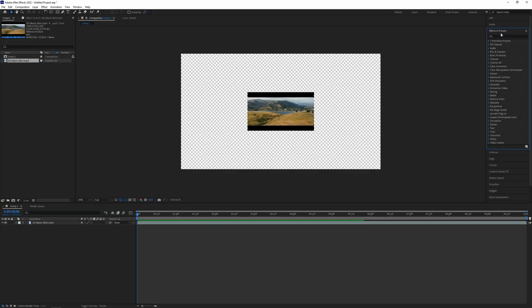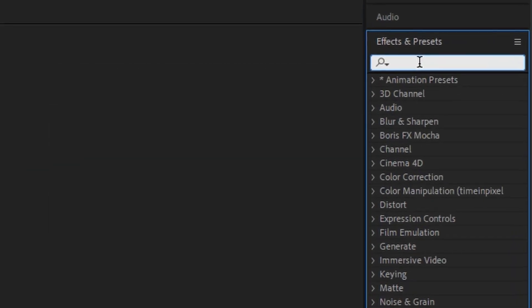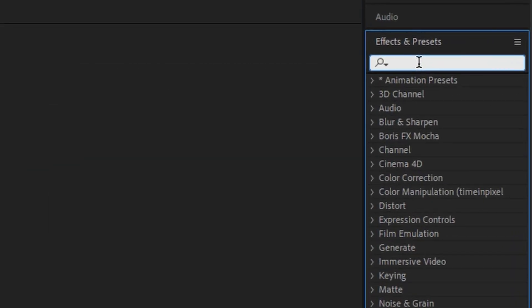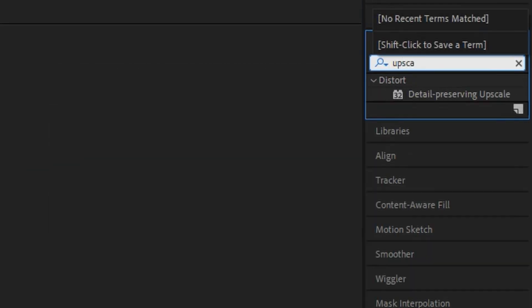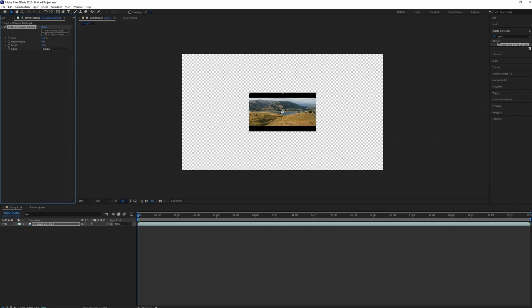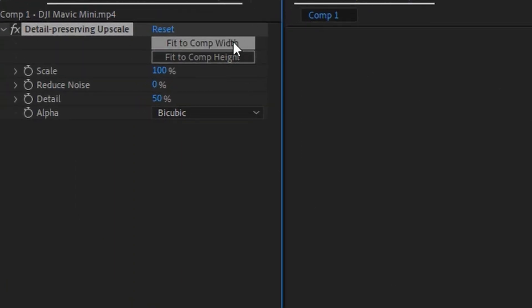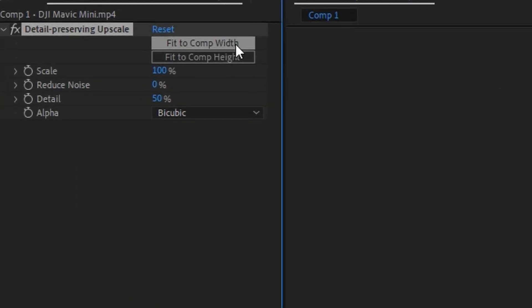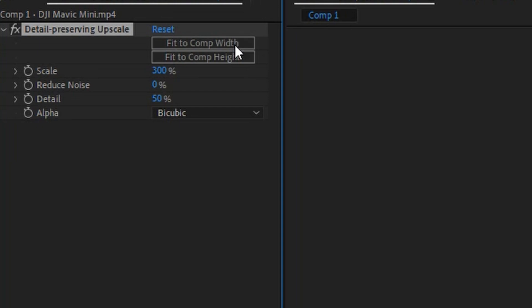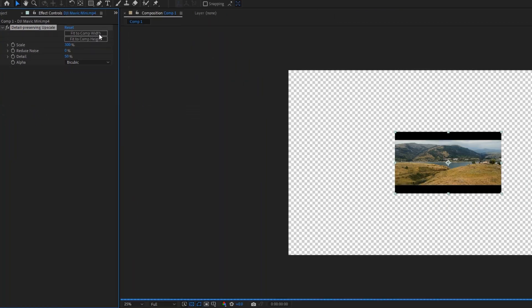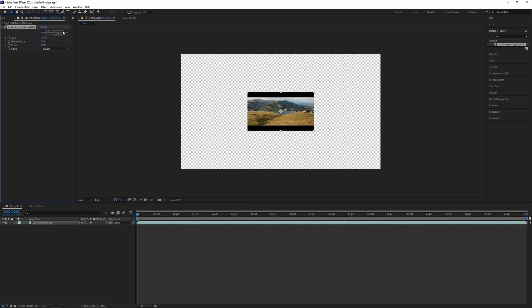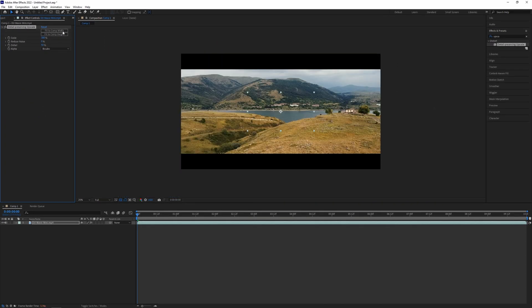So instead what you should do is go to the Effect and Presets tab and search for Detail Preserving Upscale. Drag it to the clip and click on fit to comp width or height, so it will do its magic and it will preserve all the details.